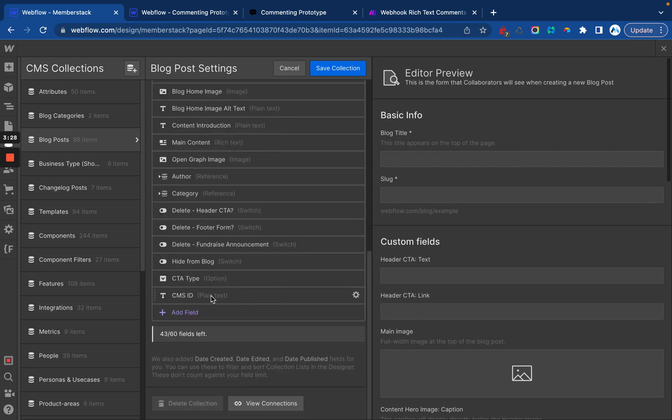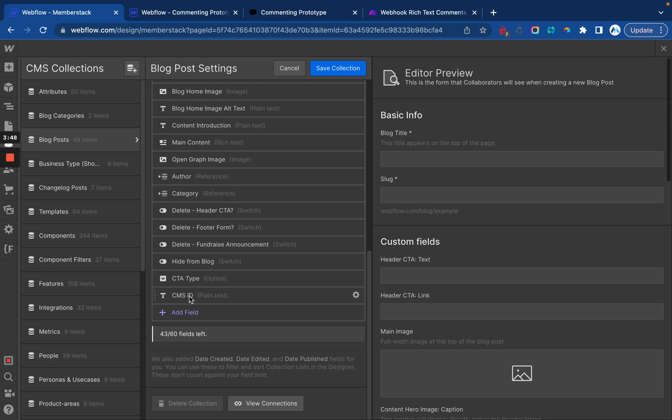And then I need to add a couple of fields. For one, I need to have the CMS ID inside of each blog post. And if you don't have that yet or don't have that set up to automatically be added, then I'm going to link out to the other tutorial video you need to watch to get this going. In order for this commenting system to work, you will need the CMS ID of each blog post on the blog post.